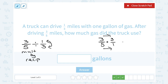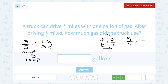Multiplying straight across the numerator, three times three gives us nine. In the denominator, five times one gives us five. This is an improper fraction, so we simplify. Five goes into nine one time — one times five is five — leaving four left over out of five. So we simplify this to one and four-fifths.